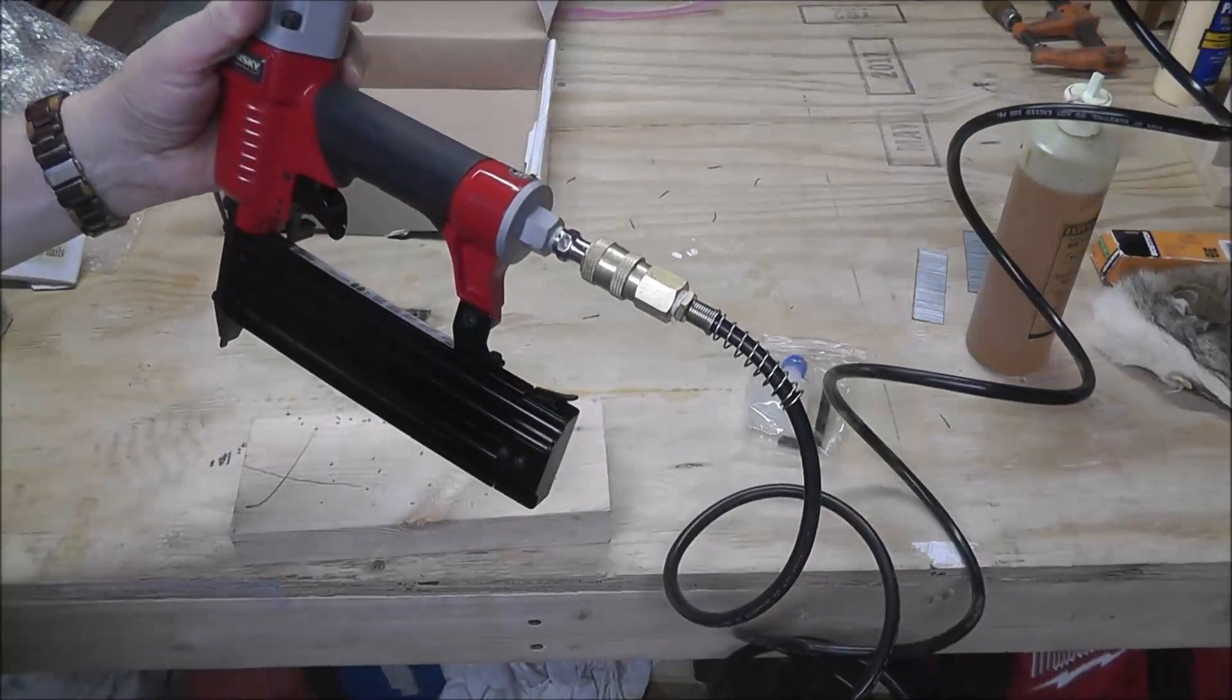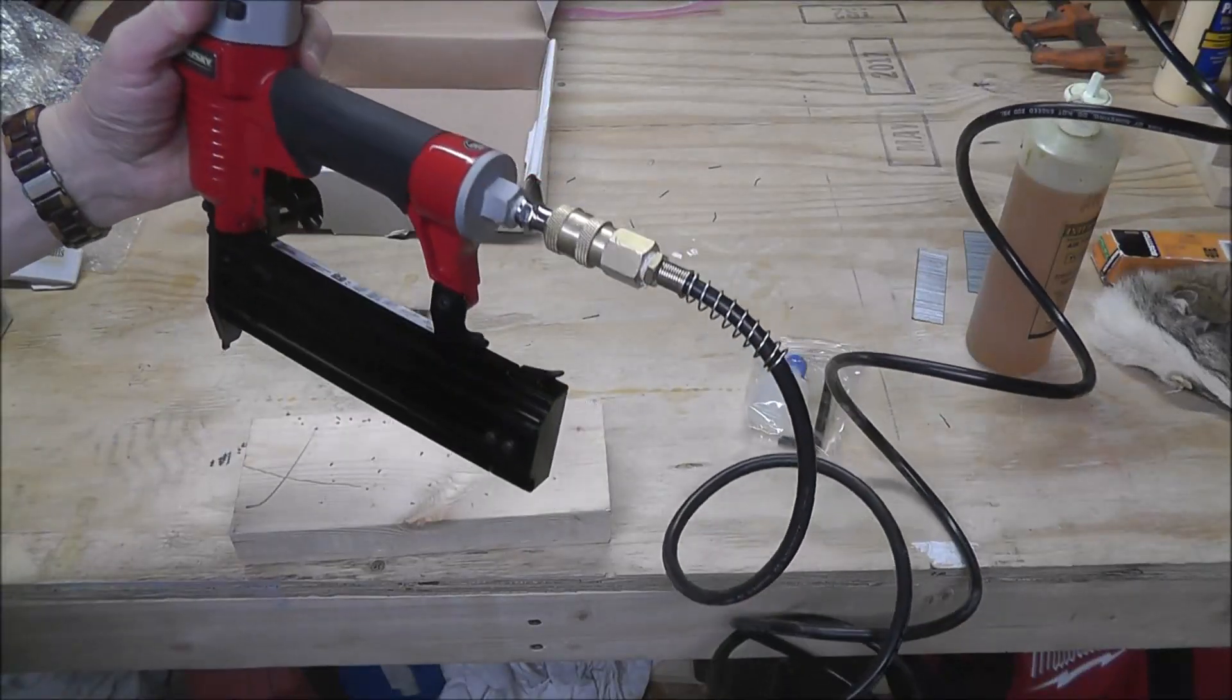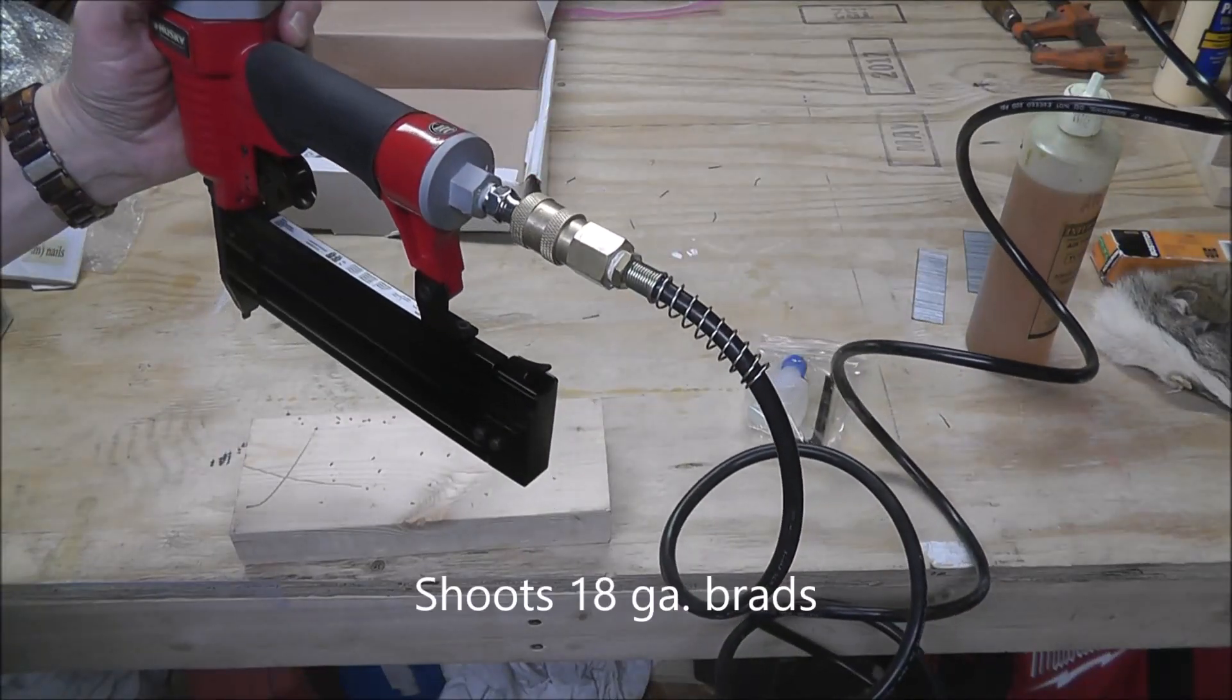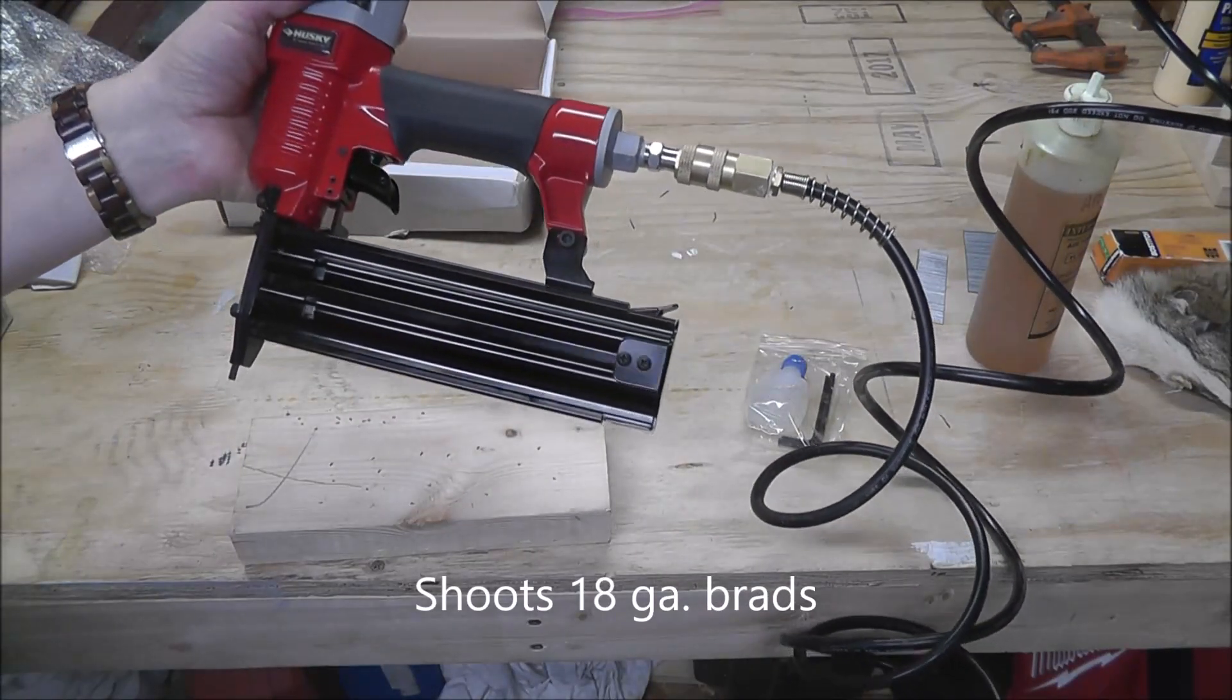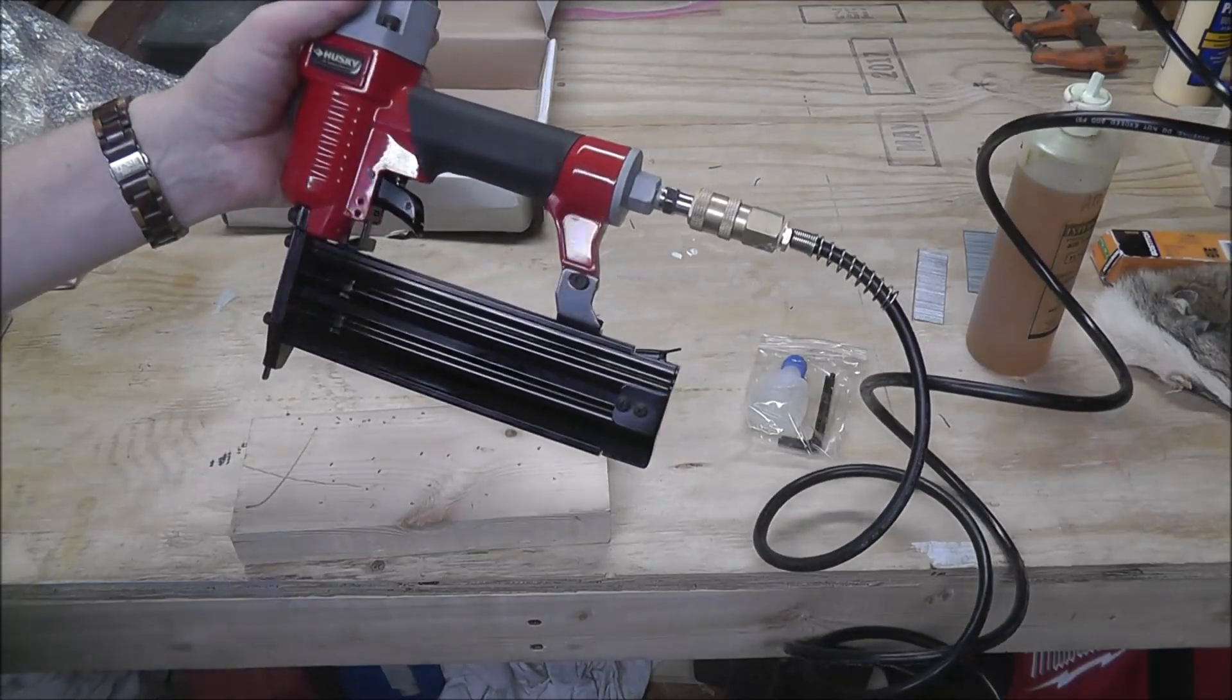This one shoots up from 3 eighths, 18 gauge nails, all the way to 2 inches. So this will take care of anything with a brad.